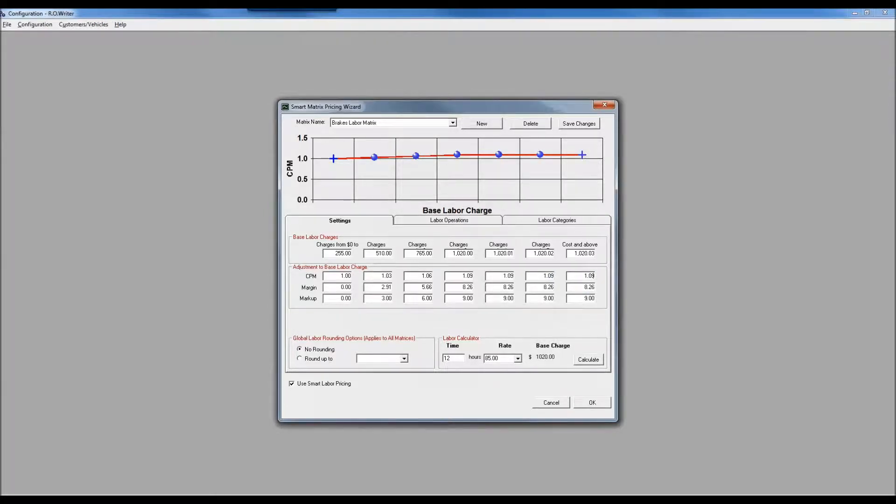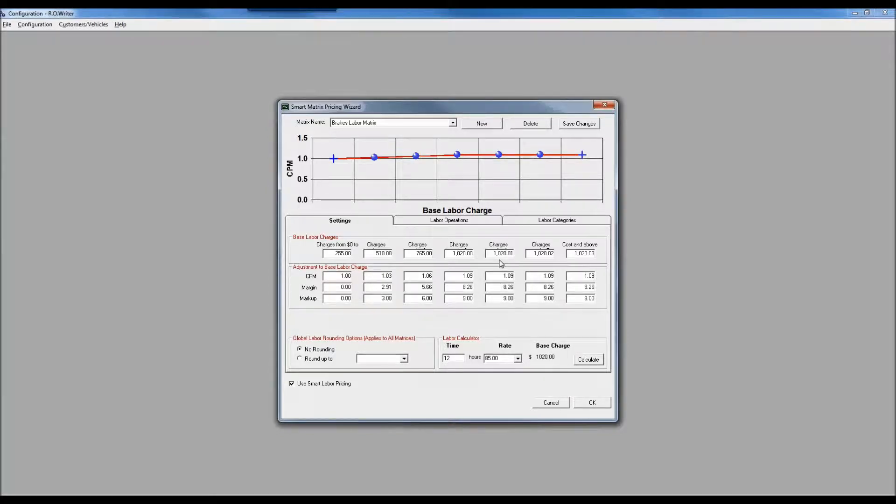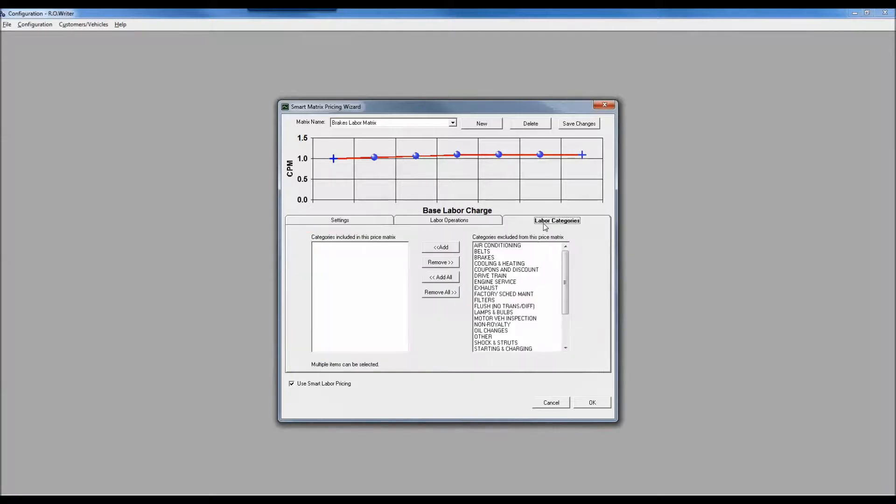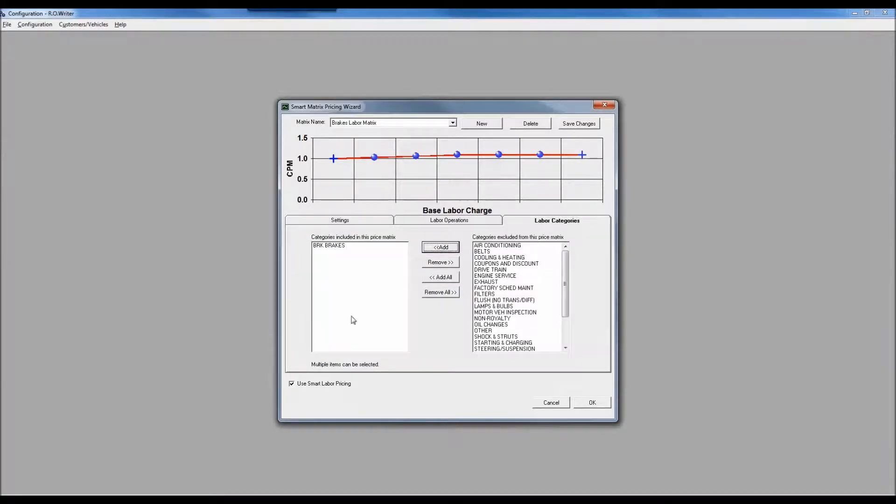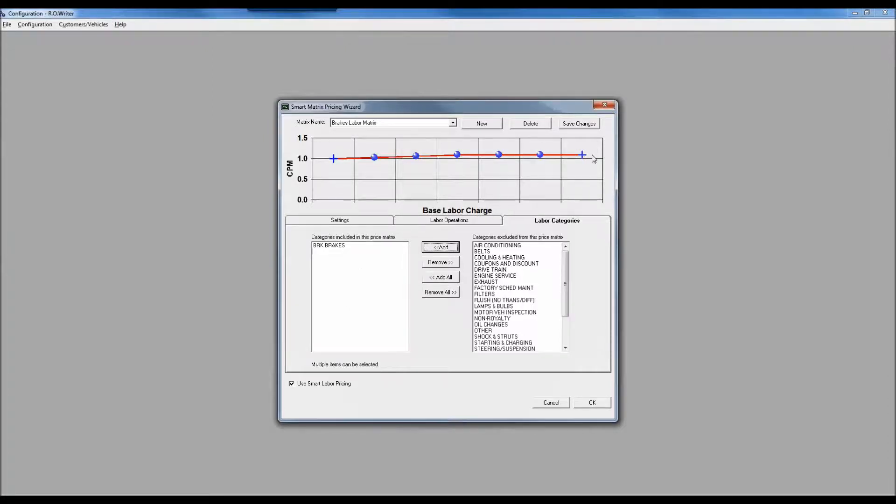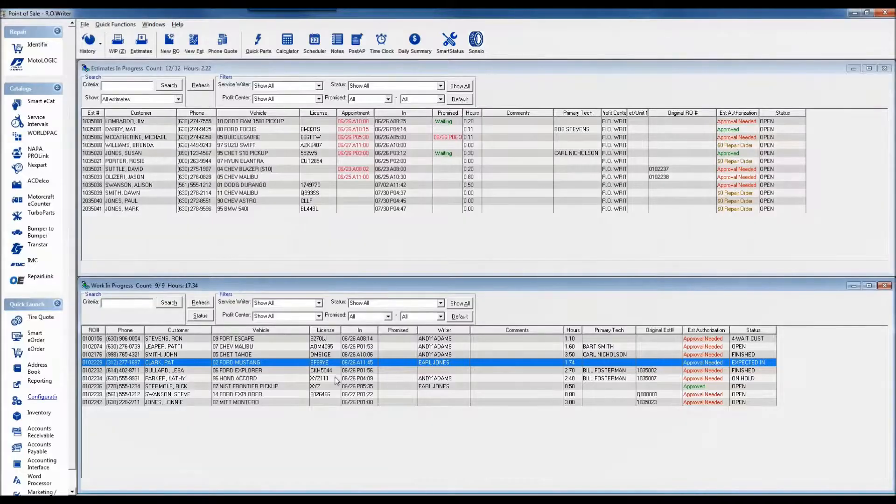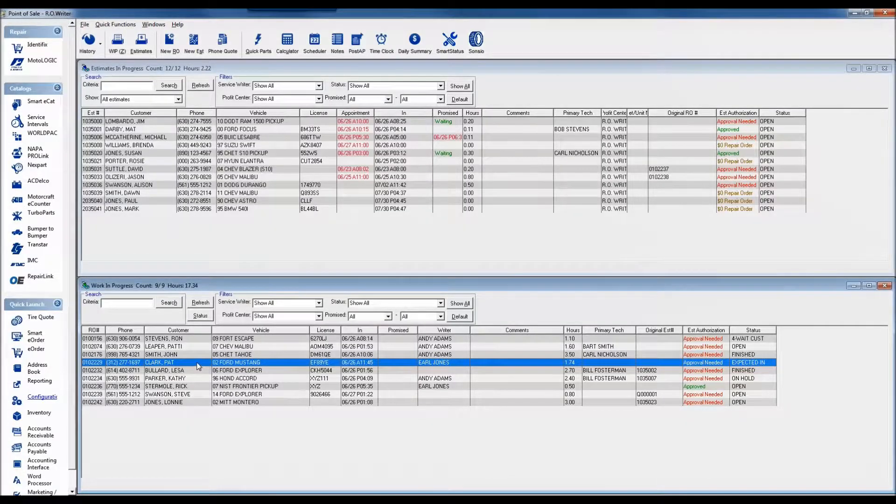What I have to do is say this should apply to my brake category. I'm going to go to my labor categories, add in brakes, and then click on save changes. Now from this point forward when I assign a job for brakes it will use this matrix.